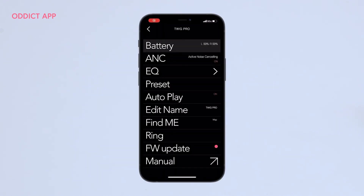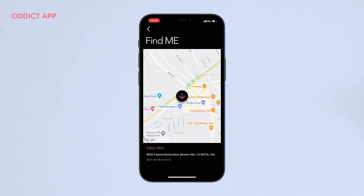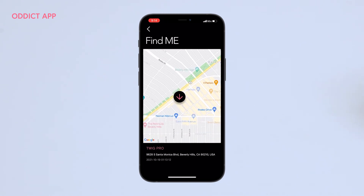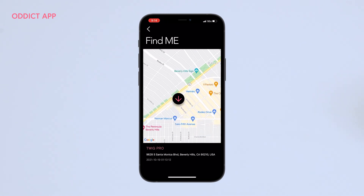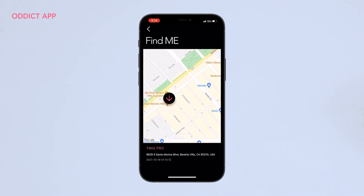Using the Find Me feature within the Audict app, you can locate your registered device to the previous location where your earbuds were last used.